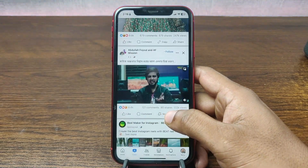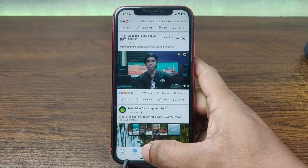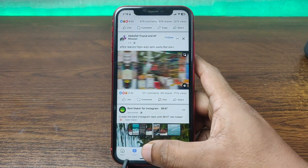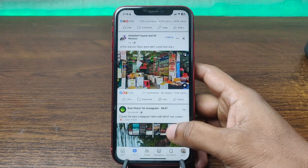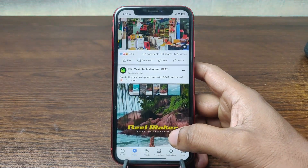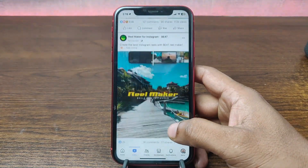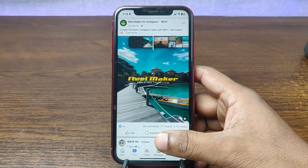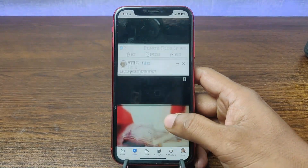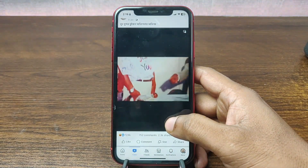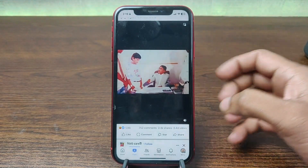In this video I am going to show you how to remove or hide the video tab from Facebook apps. So this is Anis, welcome back to another video. If you like my channel please consider subscribing and hit the bell icon for my latest updates. So let's get started.